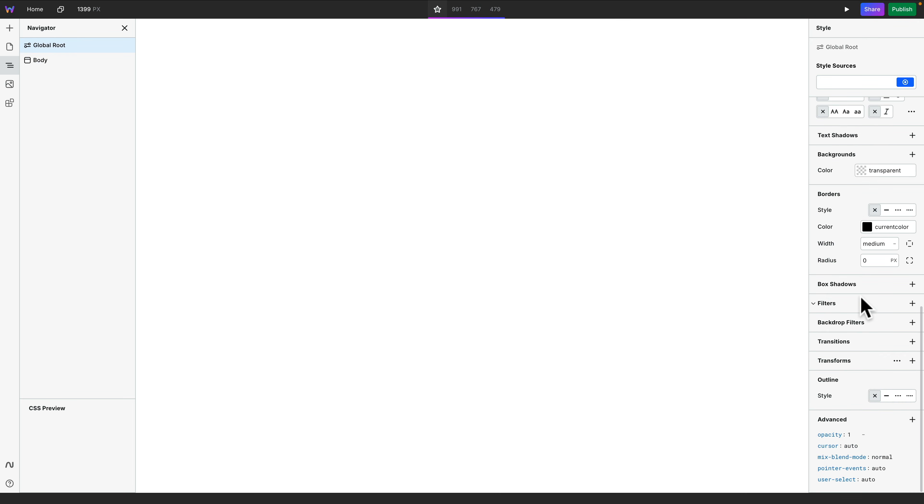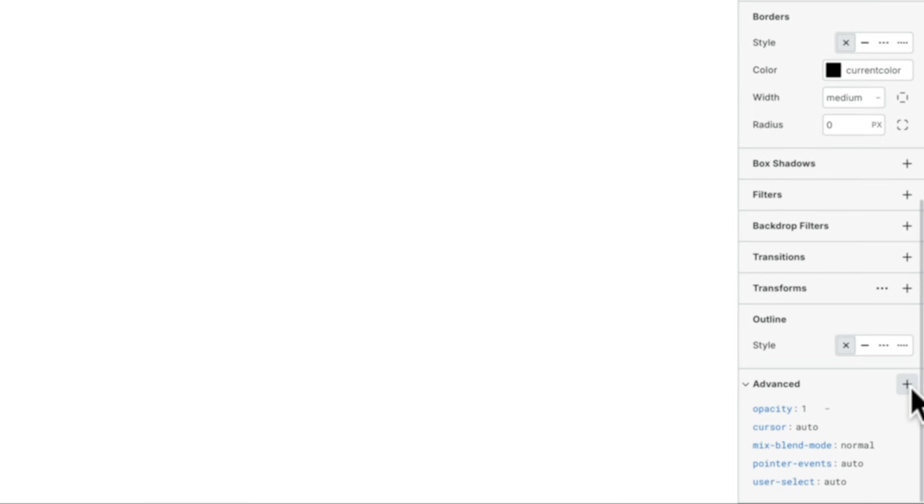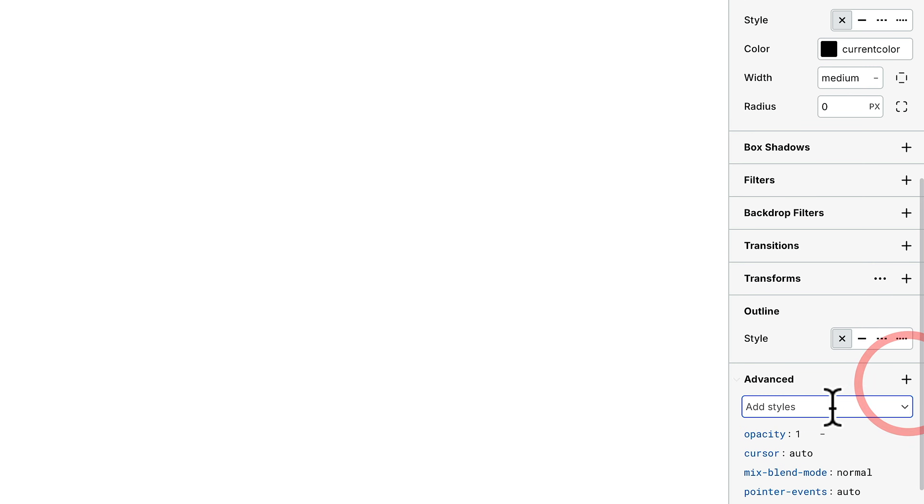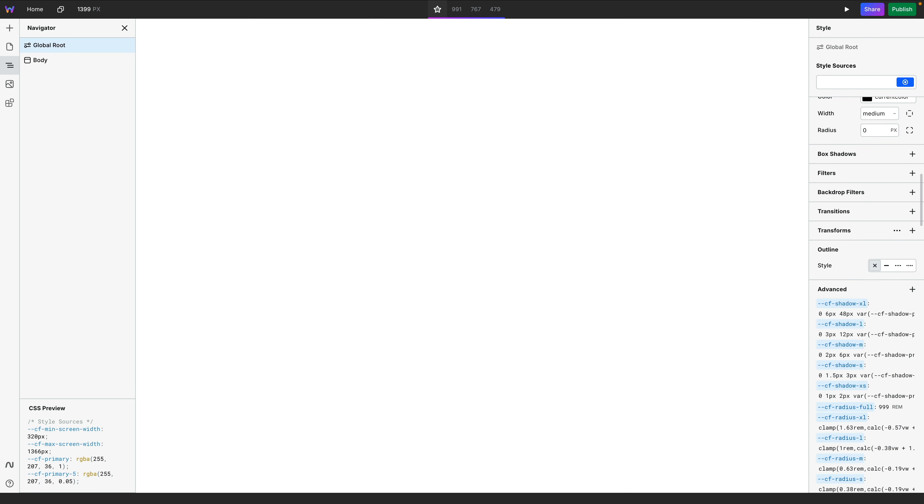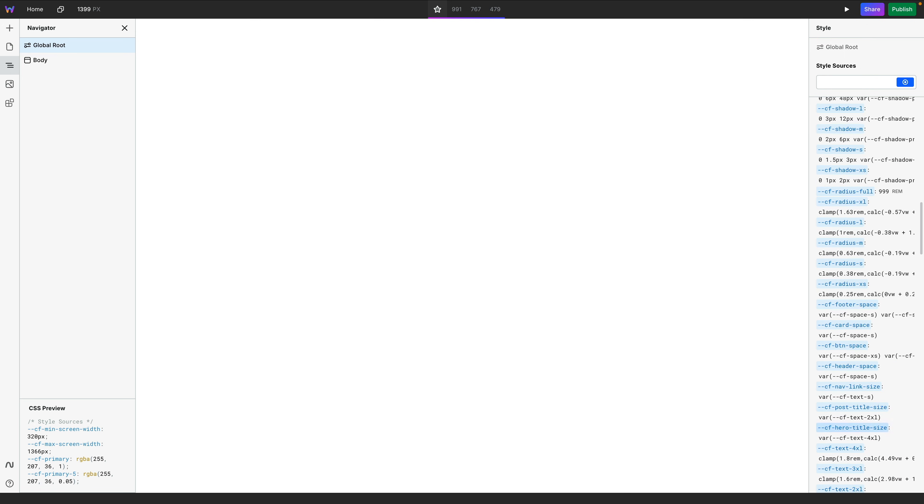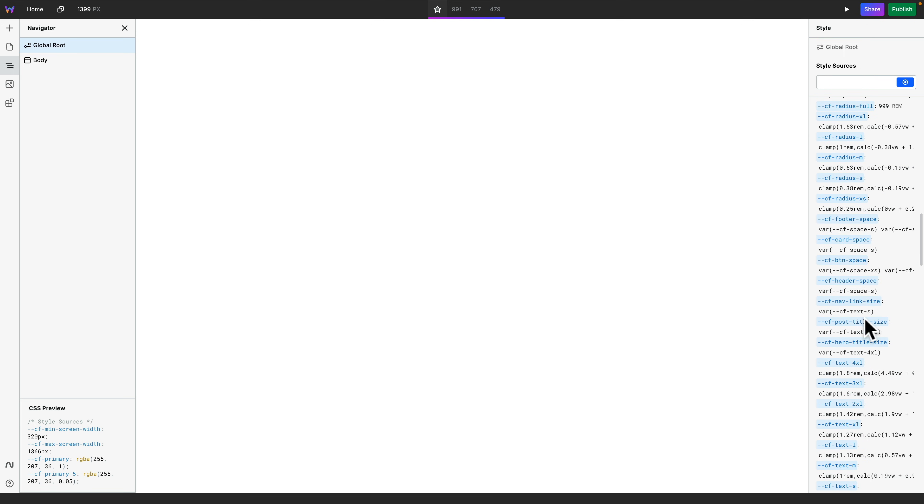Come over to the right-hand side, scroll down until we get to the advanced section, click the plus, and then inside the styles, we're simply going to do control or command V to paste what we've copied. This will put all of them inside there, hit enter or return, and now all of those values have been added in.